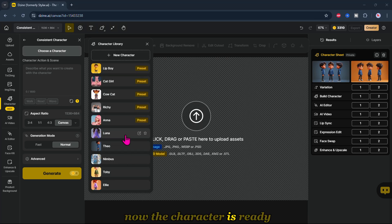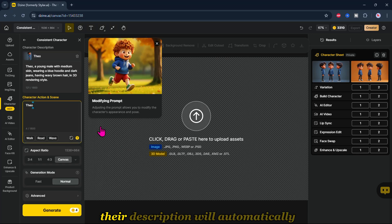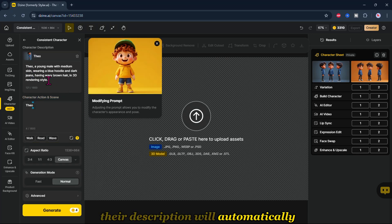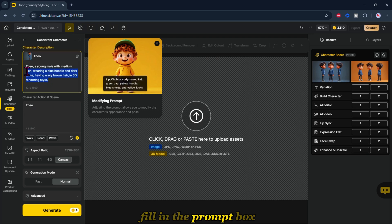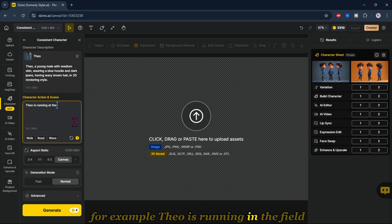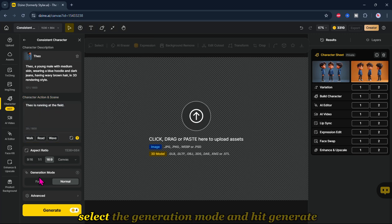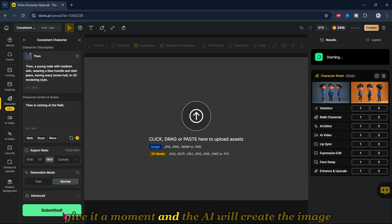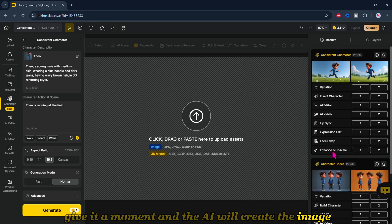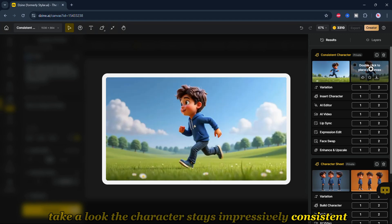Now the character is ready. Choose the trained version from your list. Their description will automatically fill in the prompt box. All you need to do is add an action and a setting — for example, 'Theo is running in the field.' Then pick your preferred aspect ratio, select the generation mode, and hit Generate. Give it a moment and the AI will create the image. The character stays impressively consistent.